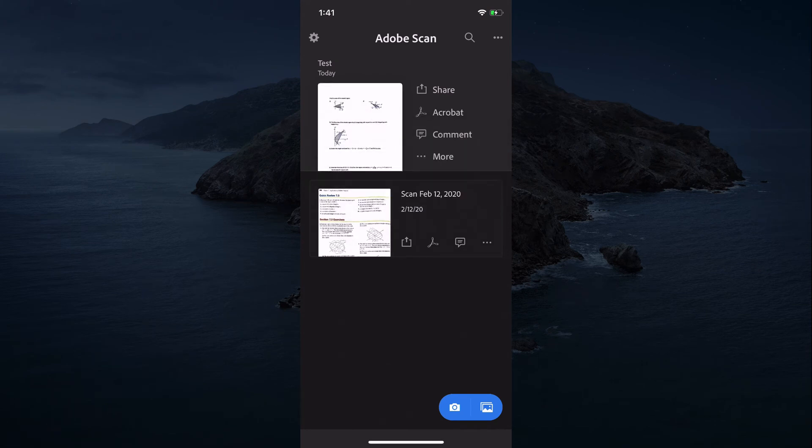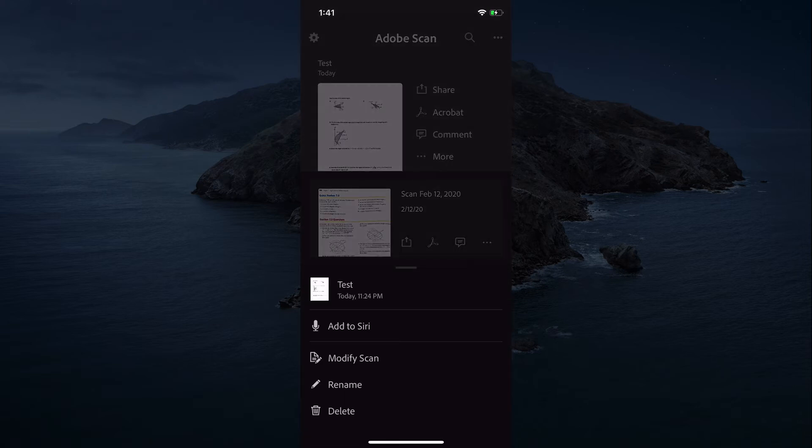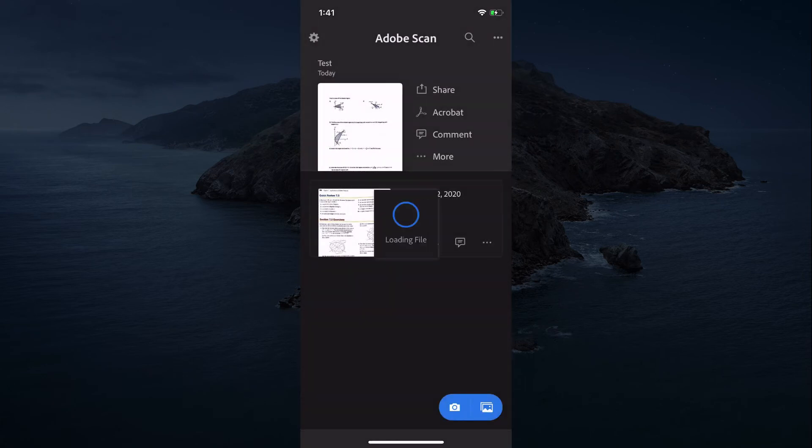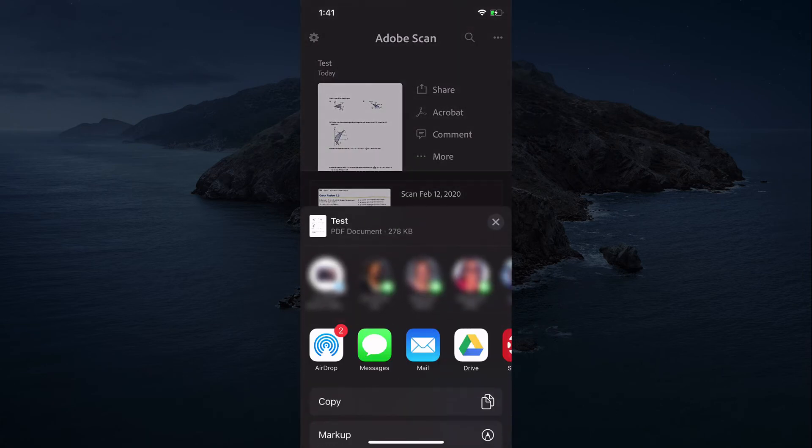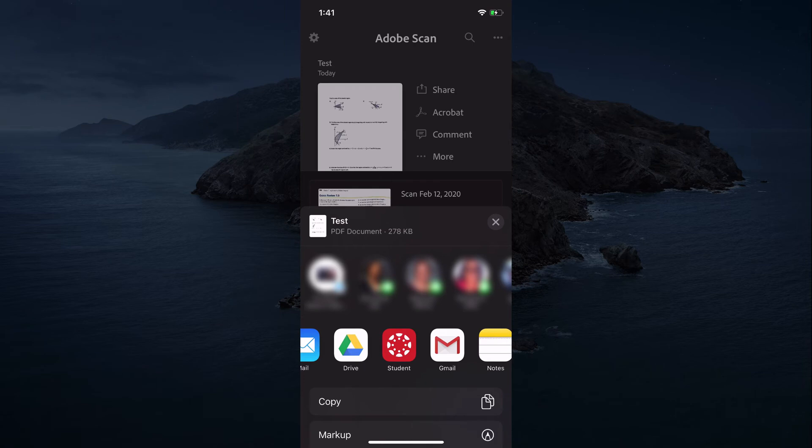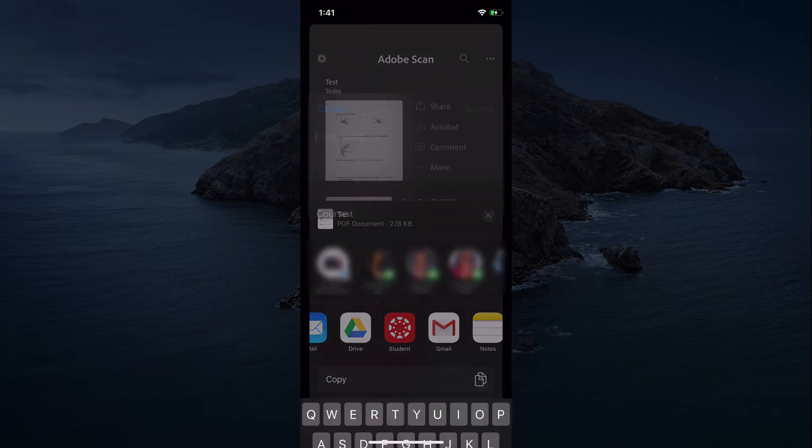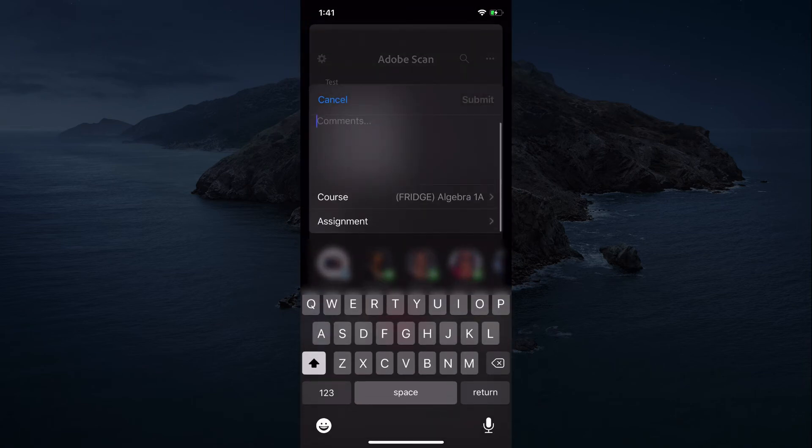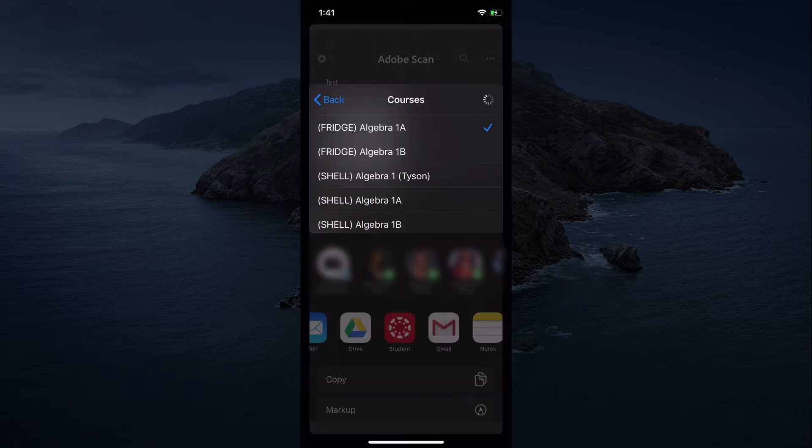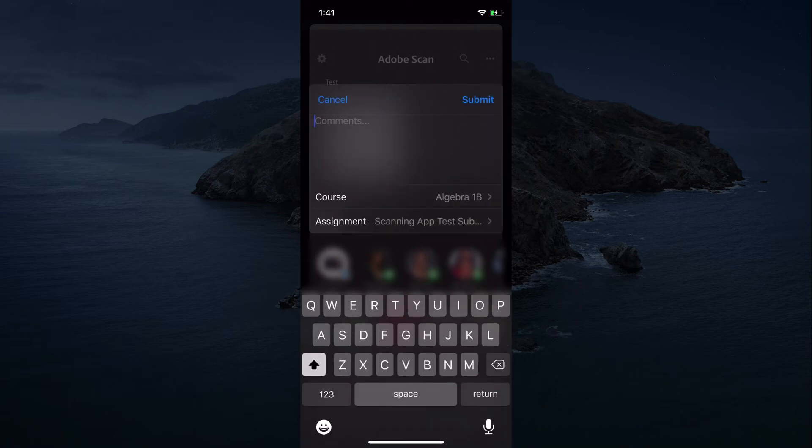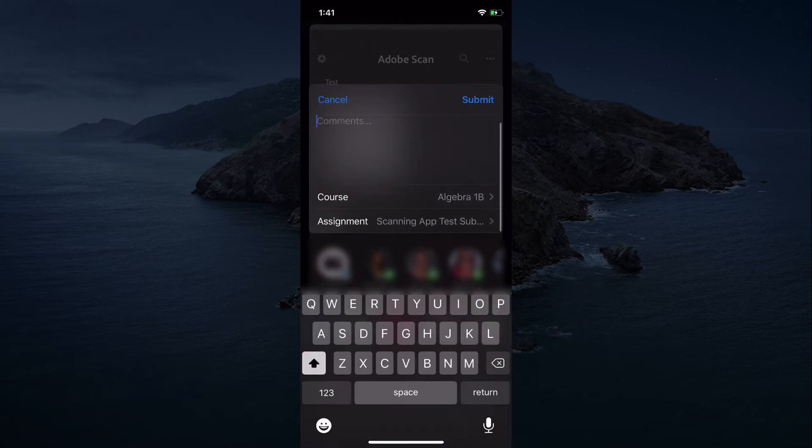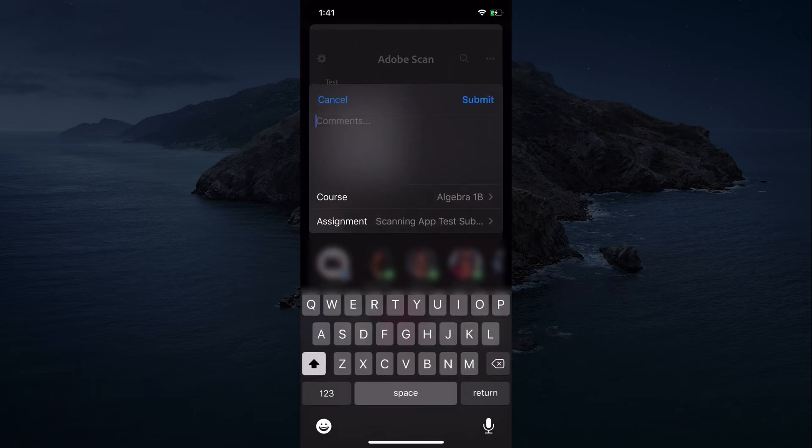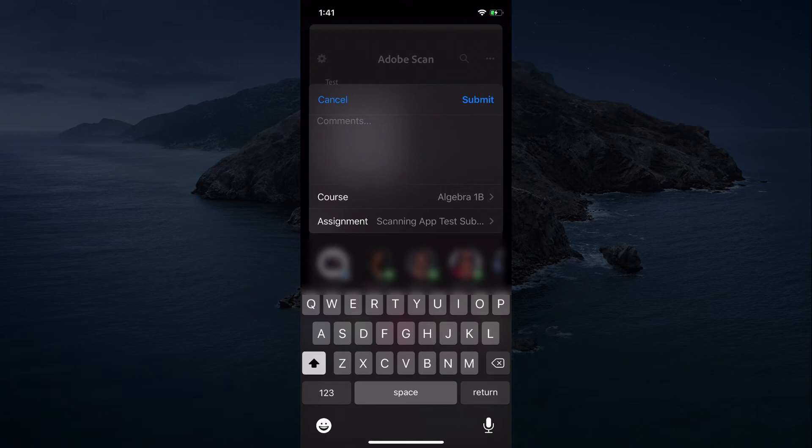So then from here, to submit in Canvas, what you're going to do is hit the share button and share a copy. Then you would go into Canvas, the Canvas student app. You will need the Canvas student app to do this if you want to do it from your phone. Then you would pick the course, pick whatever course this is, and then you would choose the assignment. For this one, we'll use the scanning app test assignment.